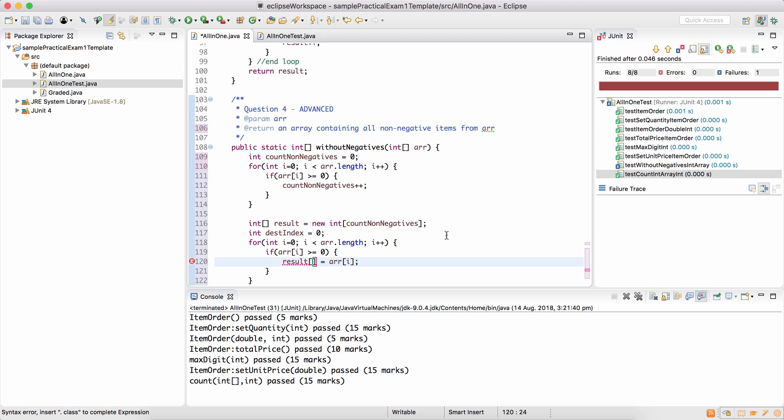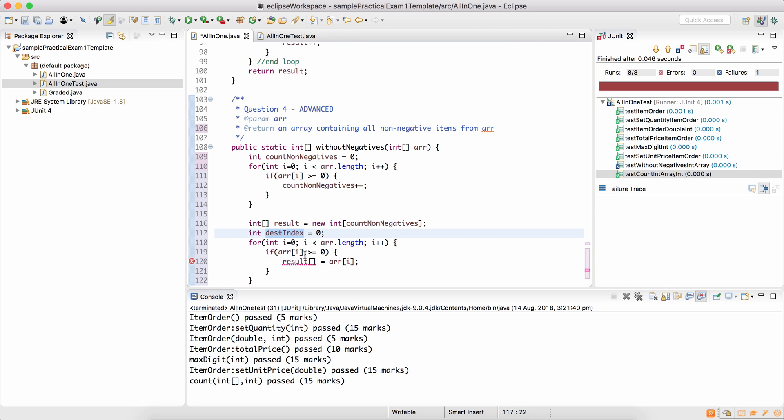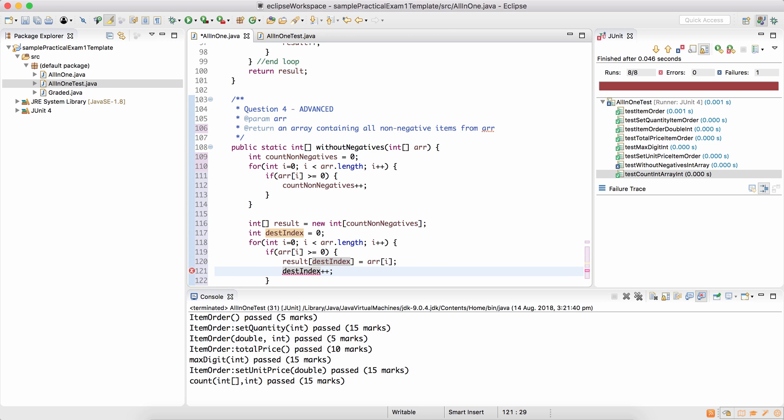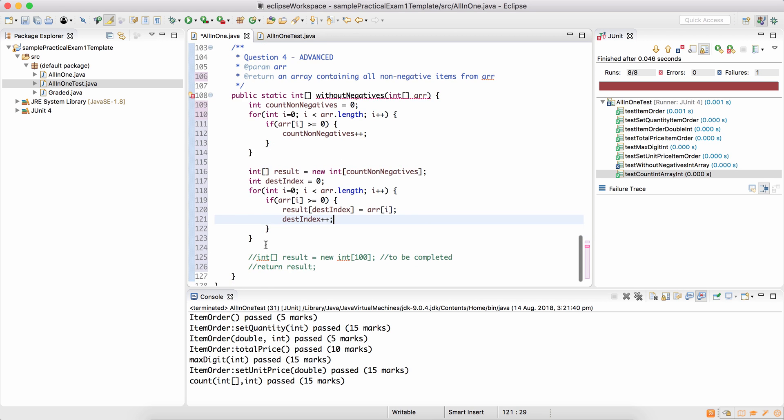Because it's possible that only the first and the tenth item are non-negative. So you don't put them into index 1 and 10. You put them into this destination index. And every time you put a new item into the resulting array, destination index increases.